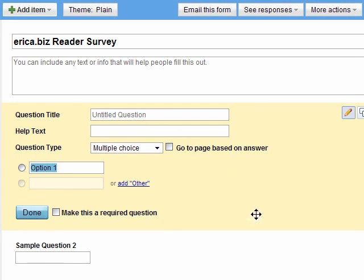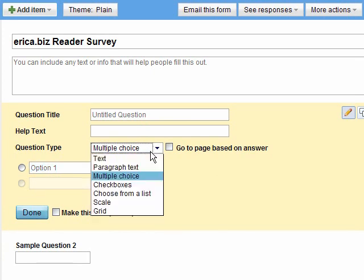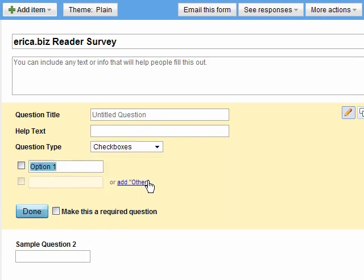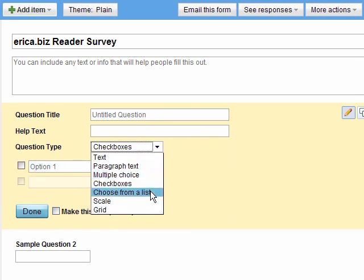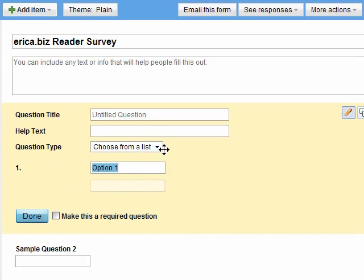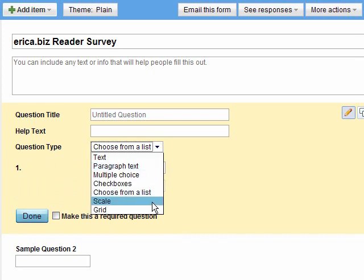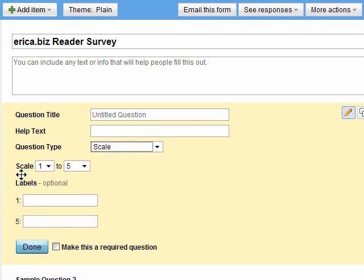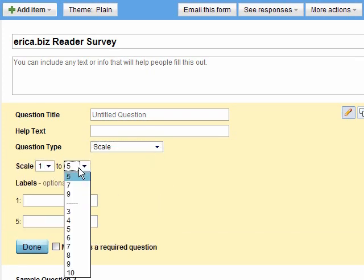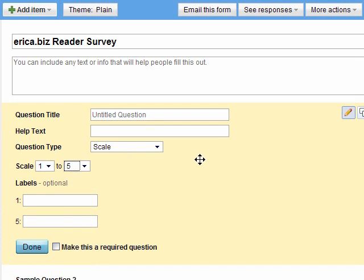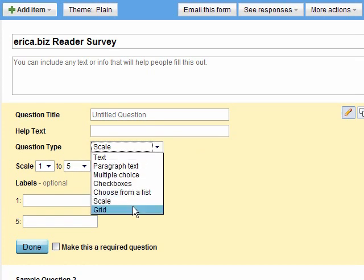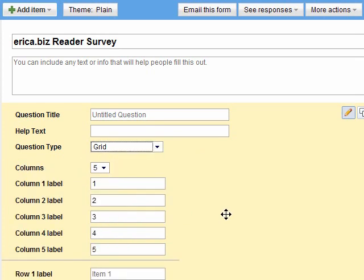Check boxes are exactly what they sound like. Choose from a list is exactly what it sounds like. A scale is a scale from one to five, ten, et cetera. It's maybe like, how would you rate our service during the last quarter or something like that if you're running a customer survey. Or a grid. I don't see the grid used very often, but some of you may find that useful.